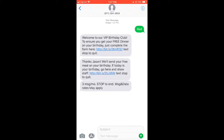The immediate text says 'Thanks Jason' — you can personalize the name of course — 'we'll send your free meal on your birthday. If today is your birthday, go here and show staff.' We found that some people join the list and today actually is their birthday, so there isn't enough time for the system to send scheduled reminders. That's why we always include this link — it's another tracking mechanism.